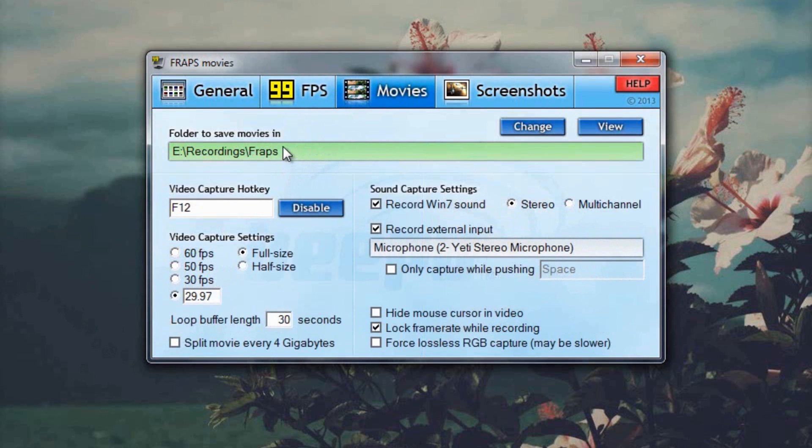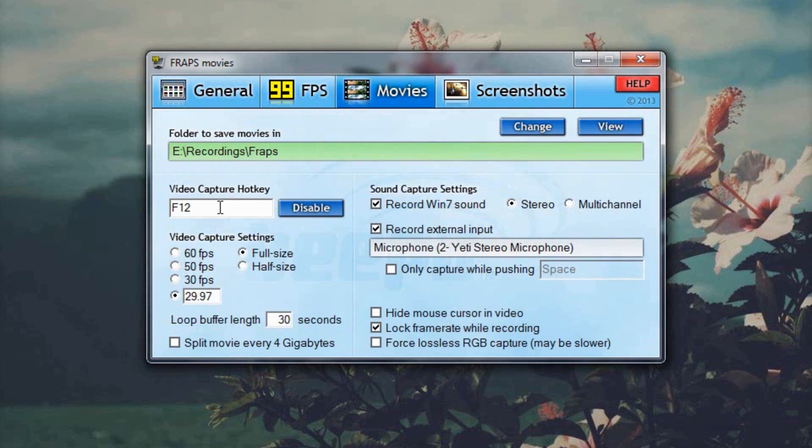Moving on to the movies tab, this will be different depending on where you want your videos to be saved to. I have a hard drive dedicated to recording and taking screenshots so that's where that is.